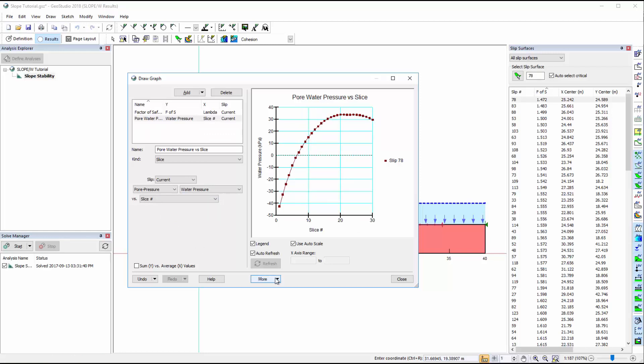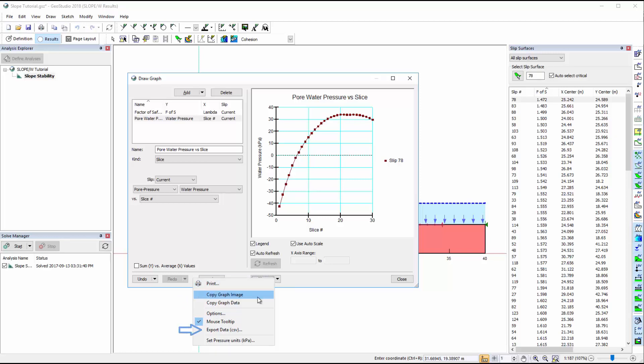The More button in the Draw Graph window provides the following options. To copy the graph as an image so it can be pasted as a picture in another program. To copy the graph data as tab-delimited columns, which can be pasted into other software like Microsoft Excel. Or to export the data to a comma-delimited file.